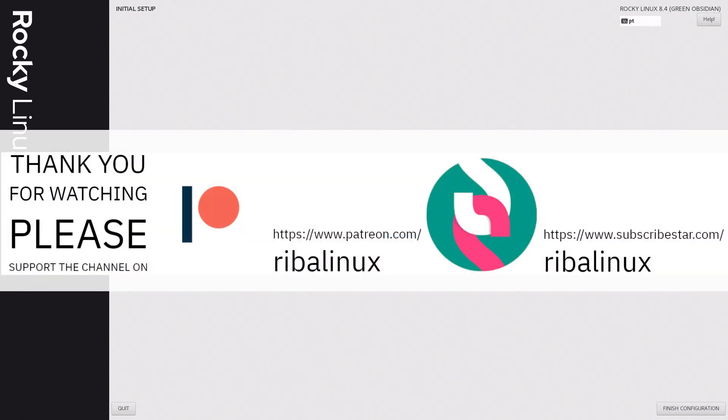Thank you for watching the video. Please help the channel by sharing, leaving a like, and subscribing.